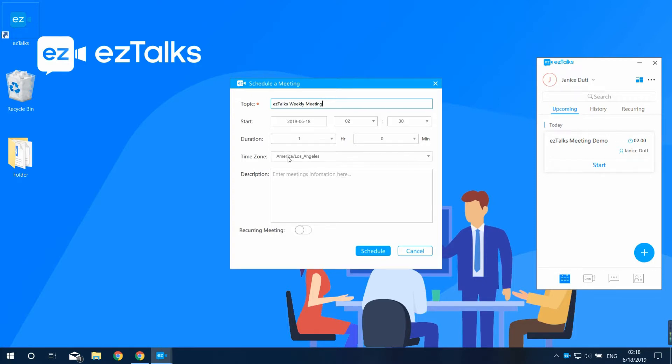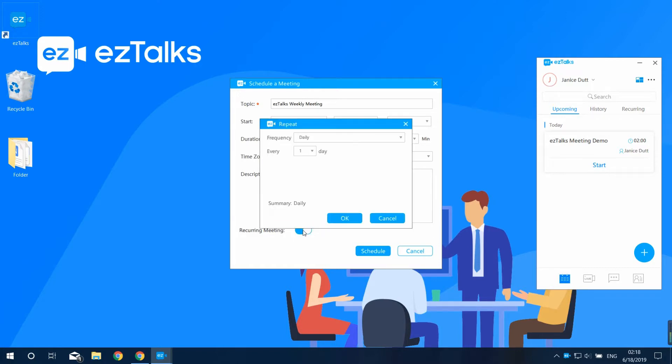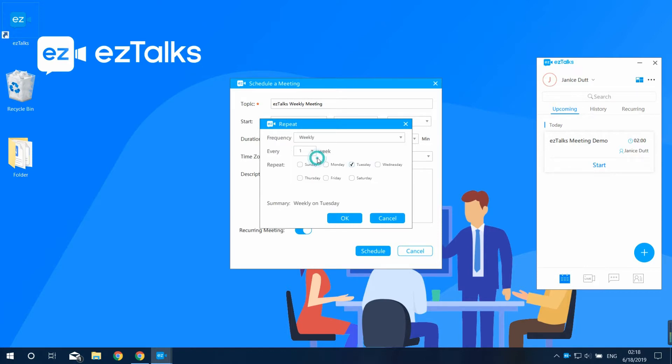You can also make a short description of the meeting here. If this is a regular meeting, you can turn on the recurring button. Set the recurring frequency on daily, weekly, monthly, or yearly. Here I make it happen every Monday.